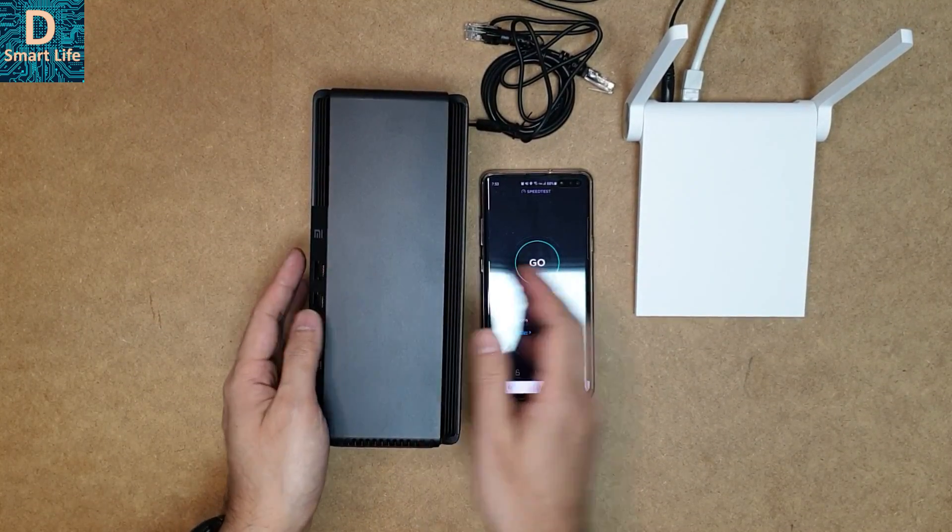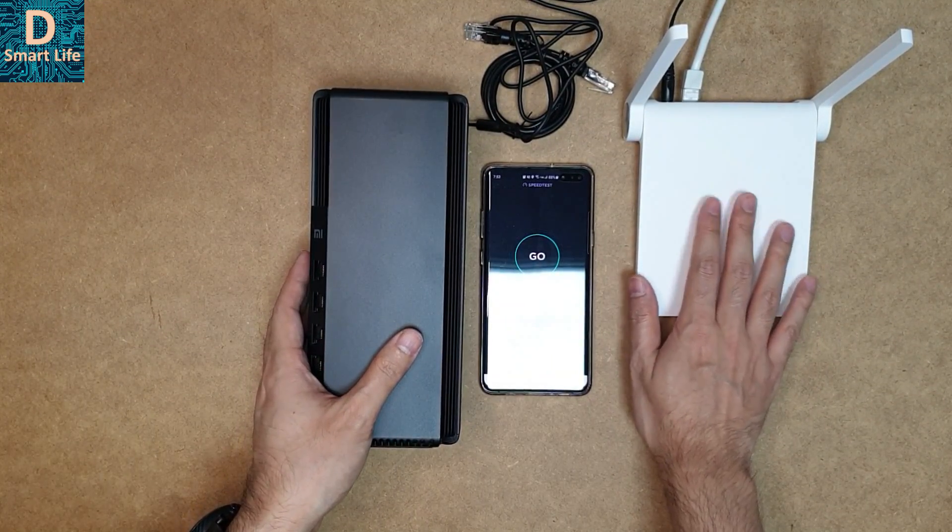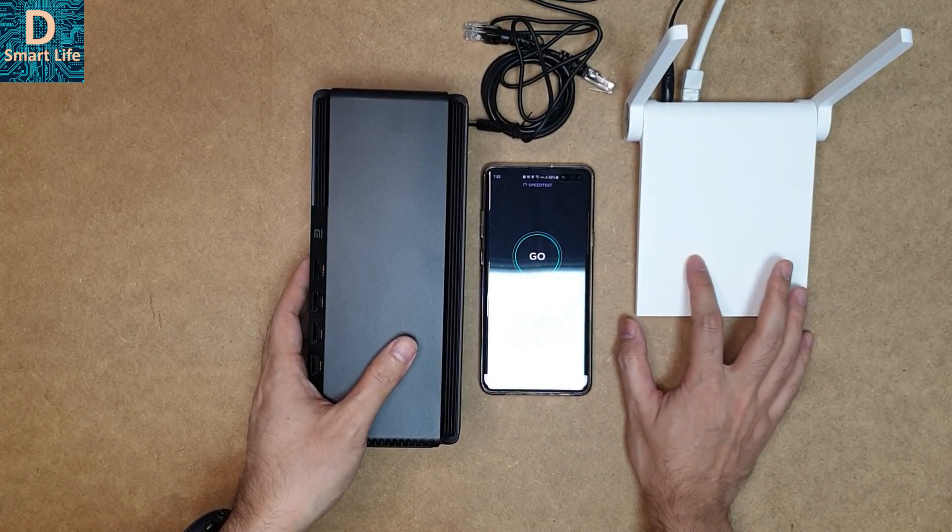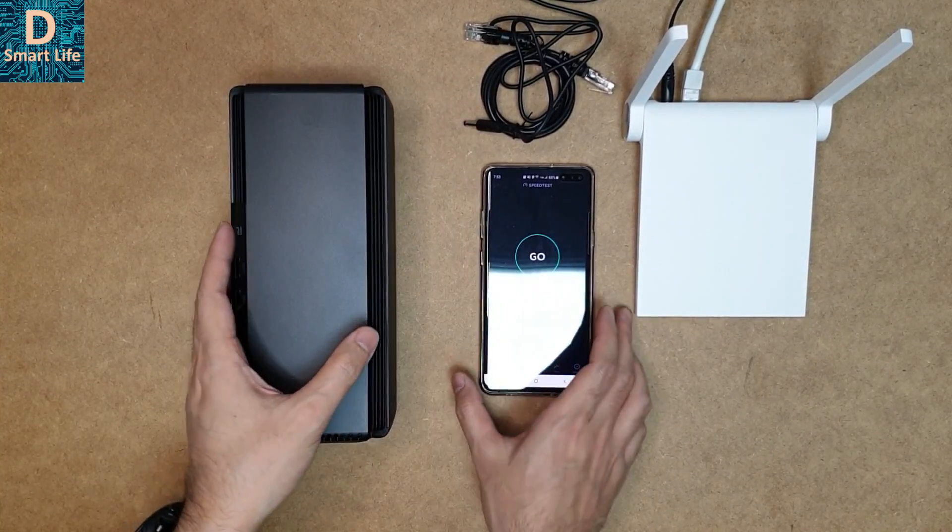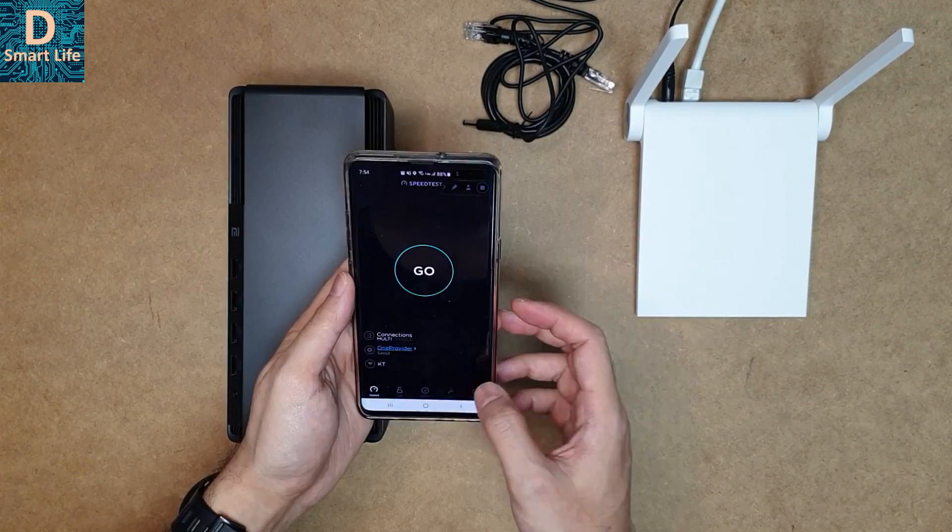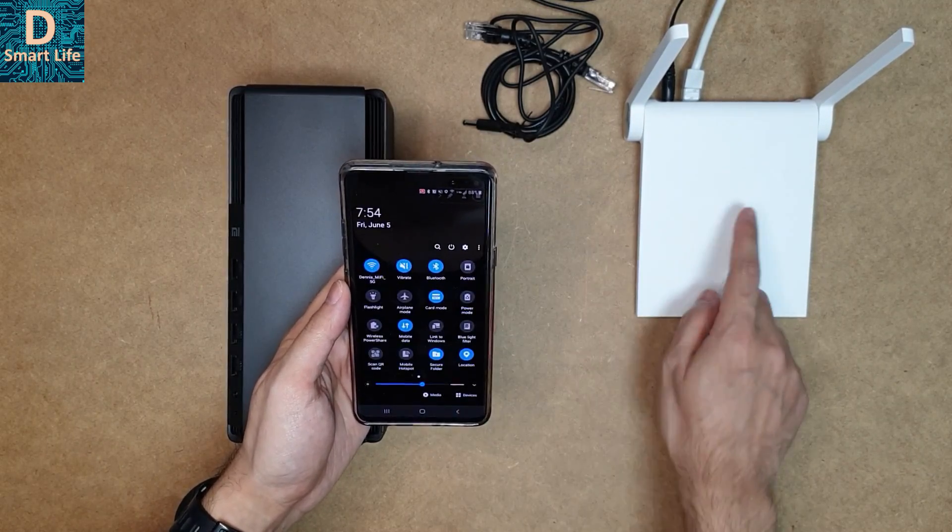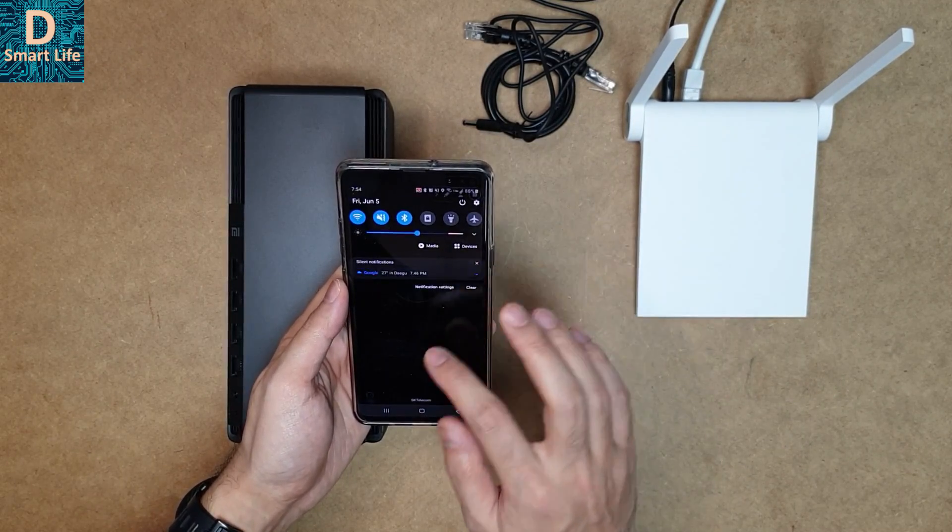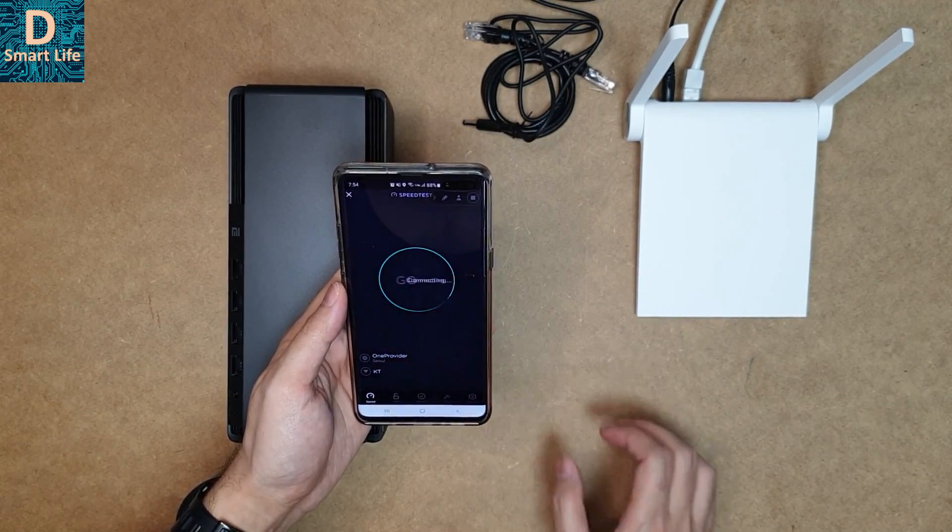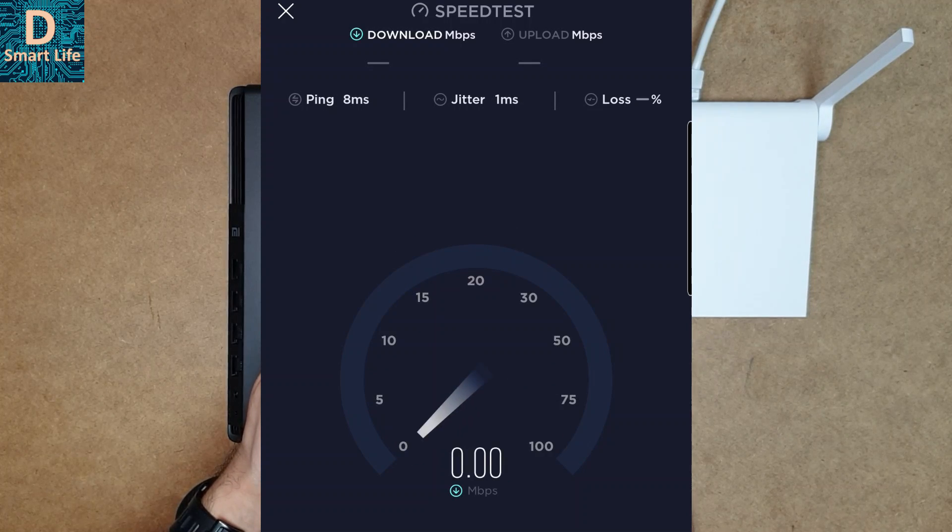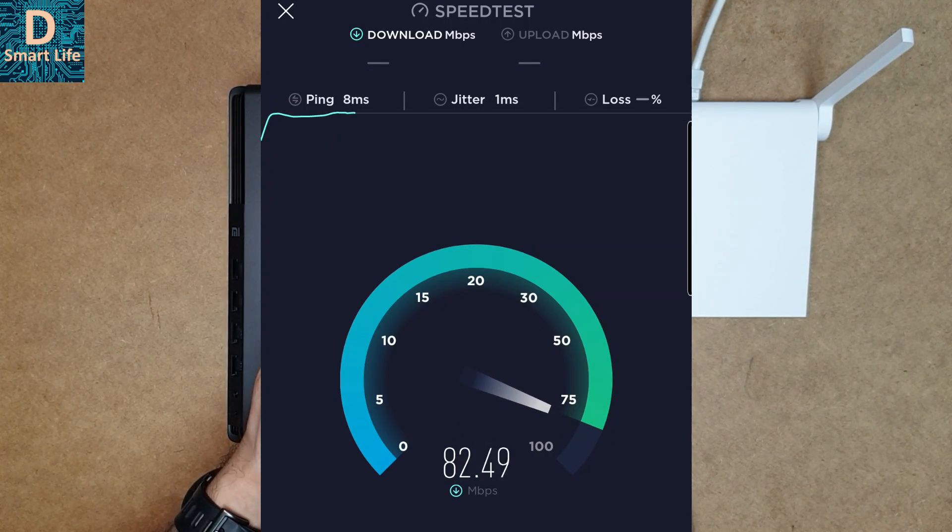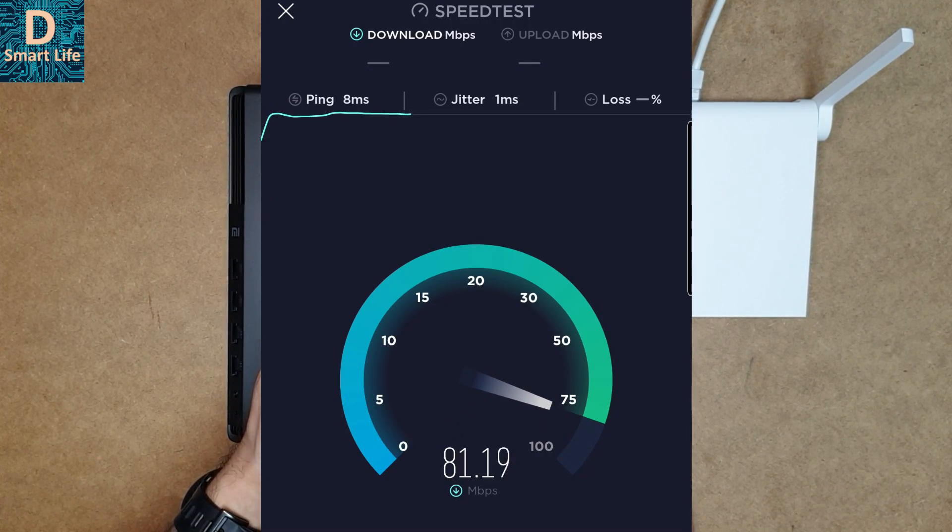Before setting up this device, let's test the speed of my old router, which is the AC 1200 router from Xiaomi, and see what the current speed is. It's now connected to this router—it's a 5 gigahertz connection and it's very near to it. So it's showing around 81 Mbps download speed and around 93 Mbps upload speed.